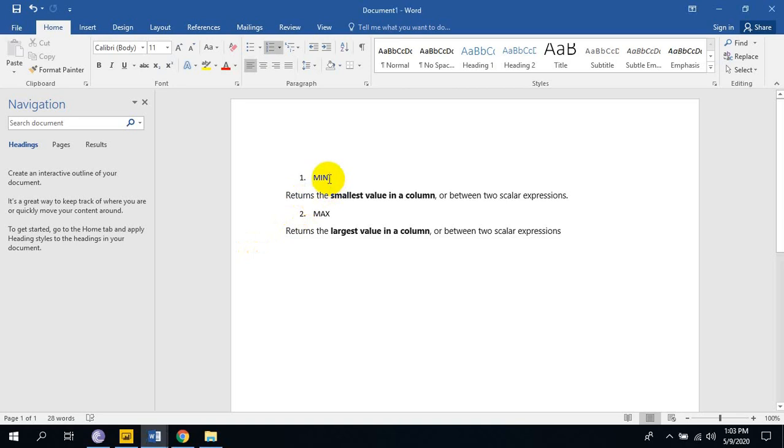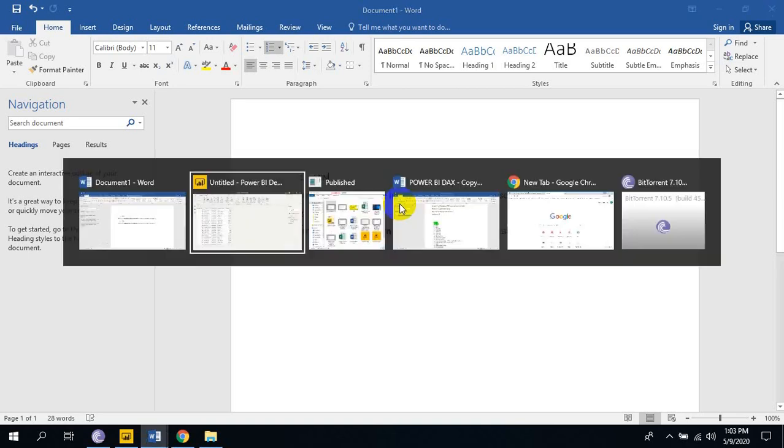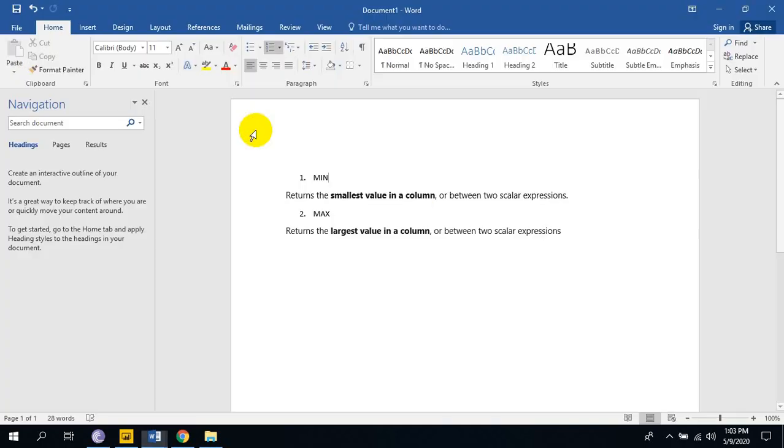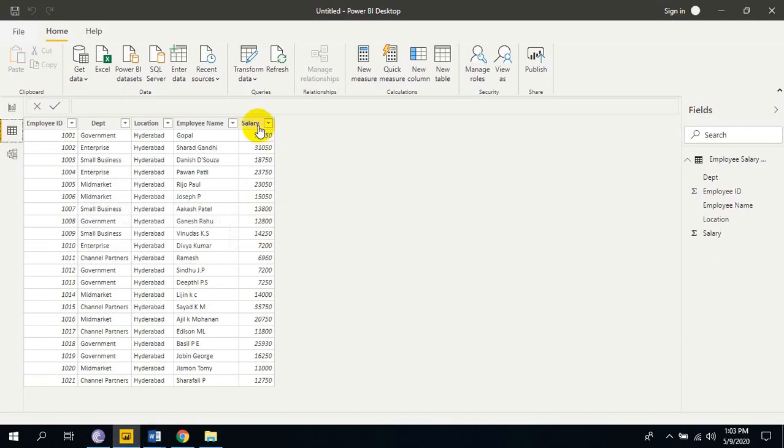We are using min function first. It returns the smallest value in a column. This is the salary column. In this salary column min function returns the smallest value.